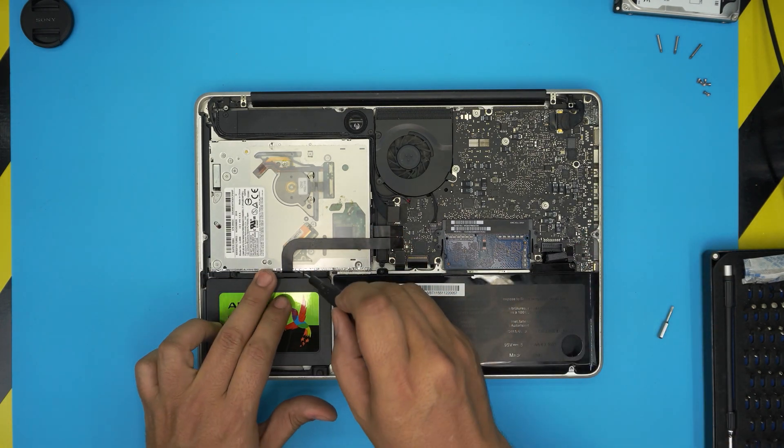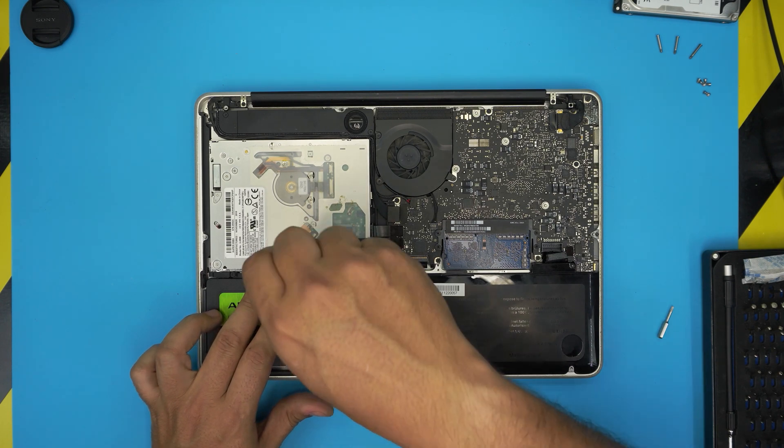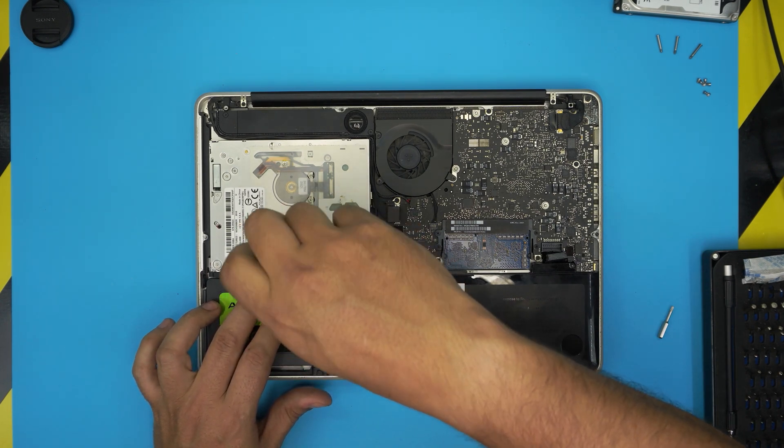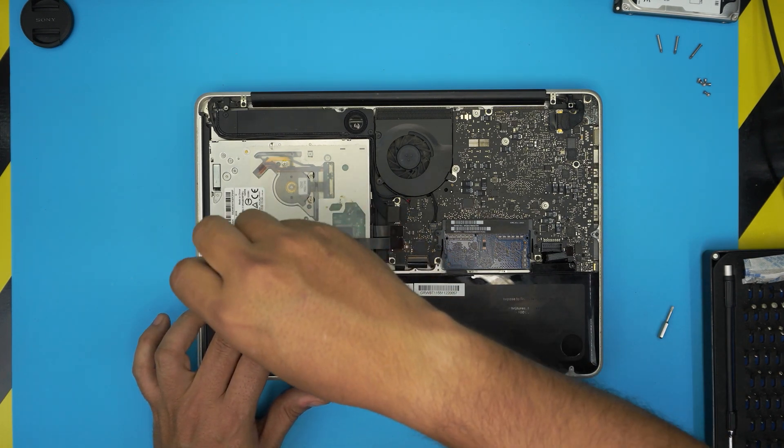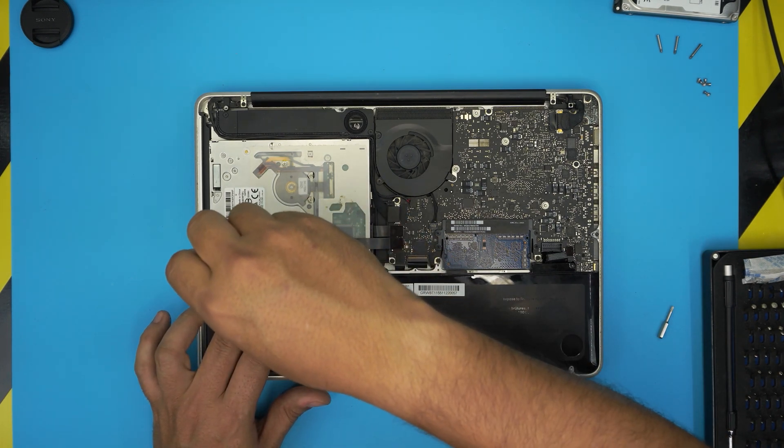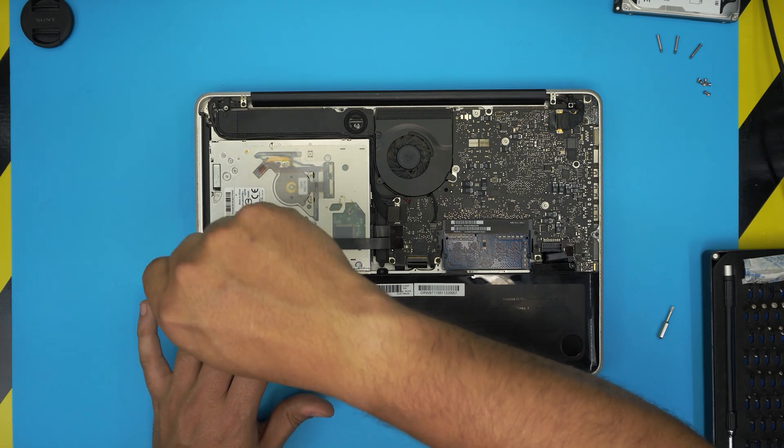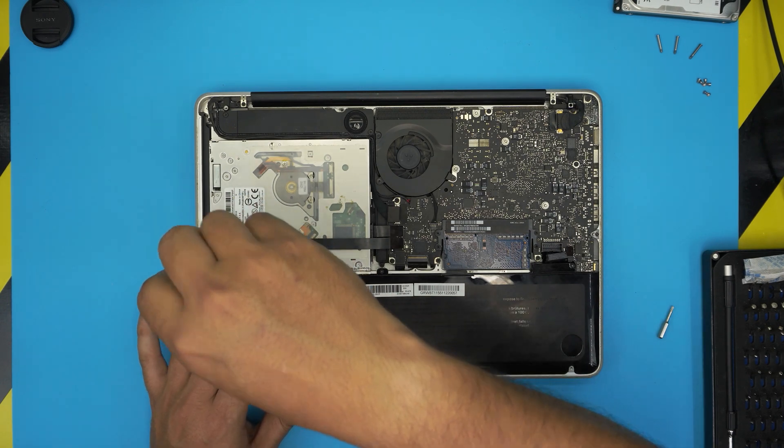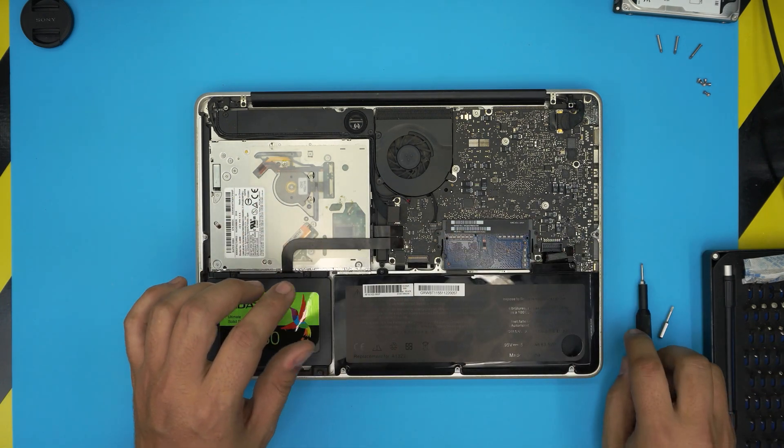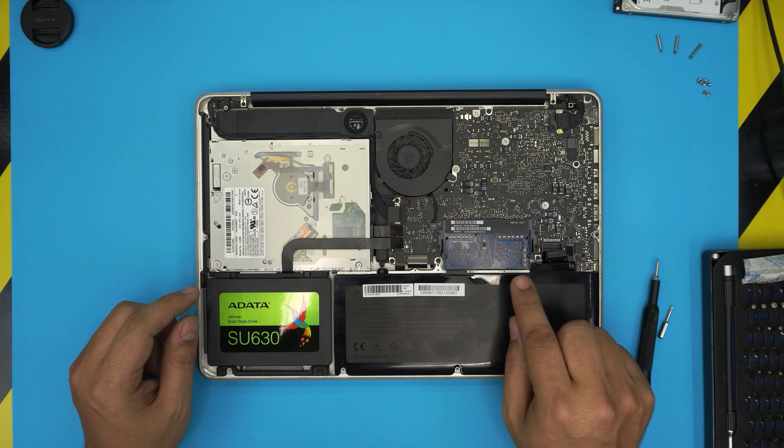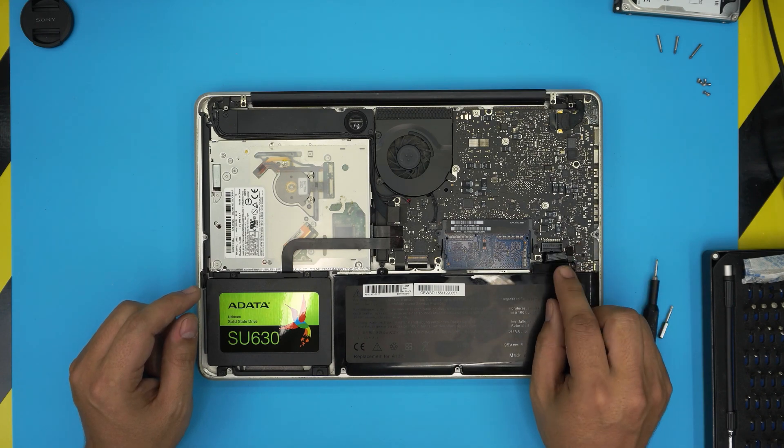Bring the supporting bracket, put it on top, and with a Phillips double zero, go ahead and tighten up the screws. Remember, right now you do not have any operating system on this SSD, so when you boot up it's not going to go to the OS.